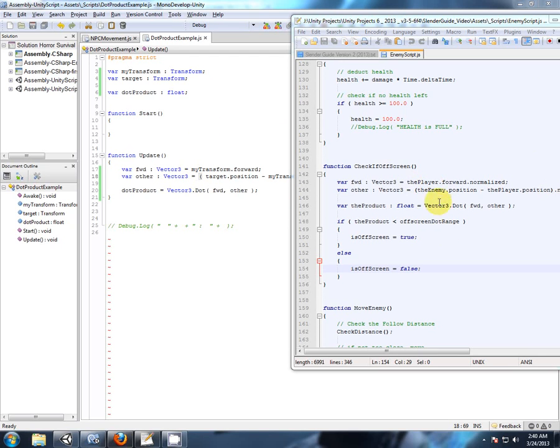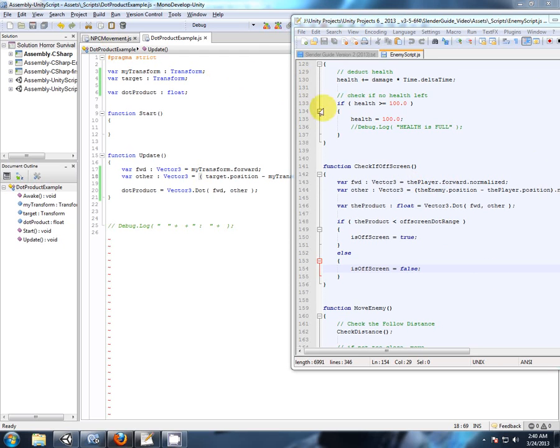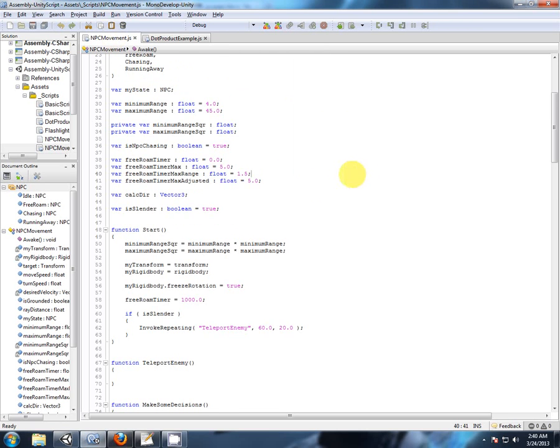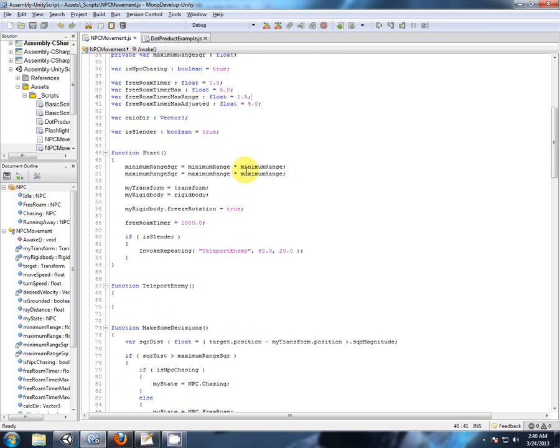So now let's implement the dot product into the Slender version of our MPC script so we can get that functionality happening and then start changing the states based on whether it's on screen or not. I could almost copy that function over. Let's clean this up first.